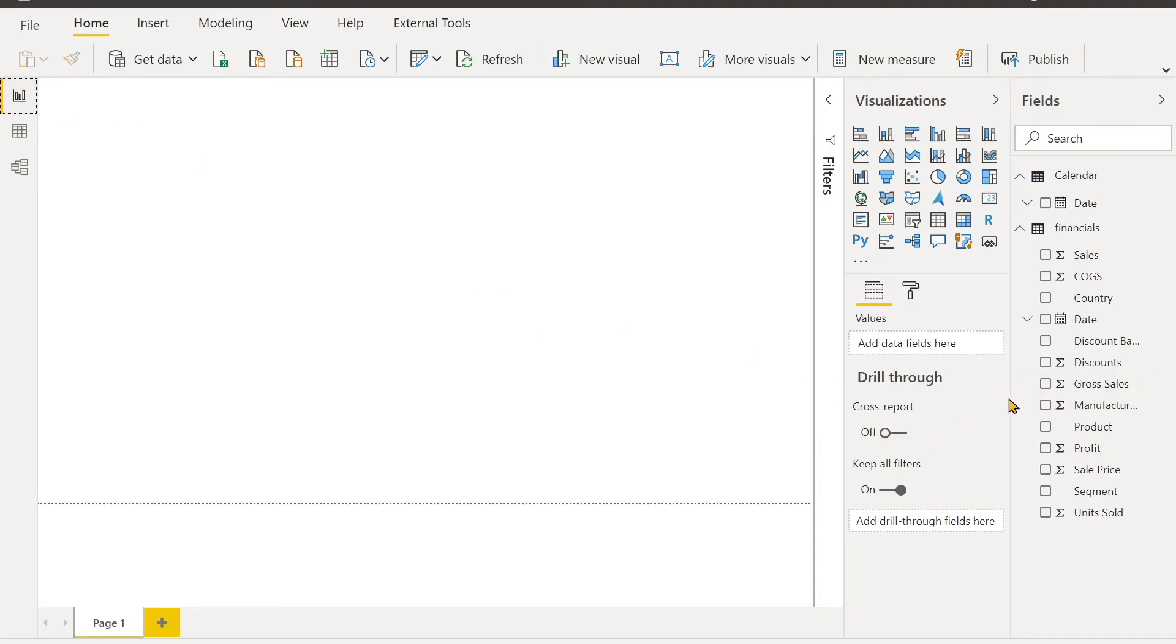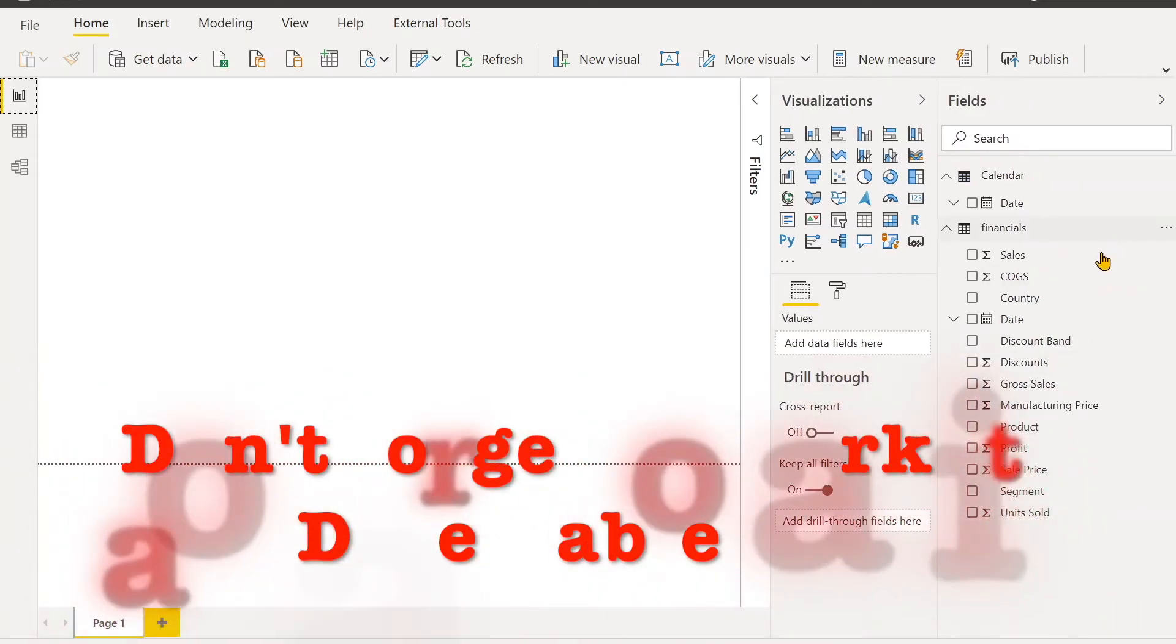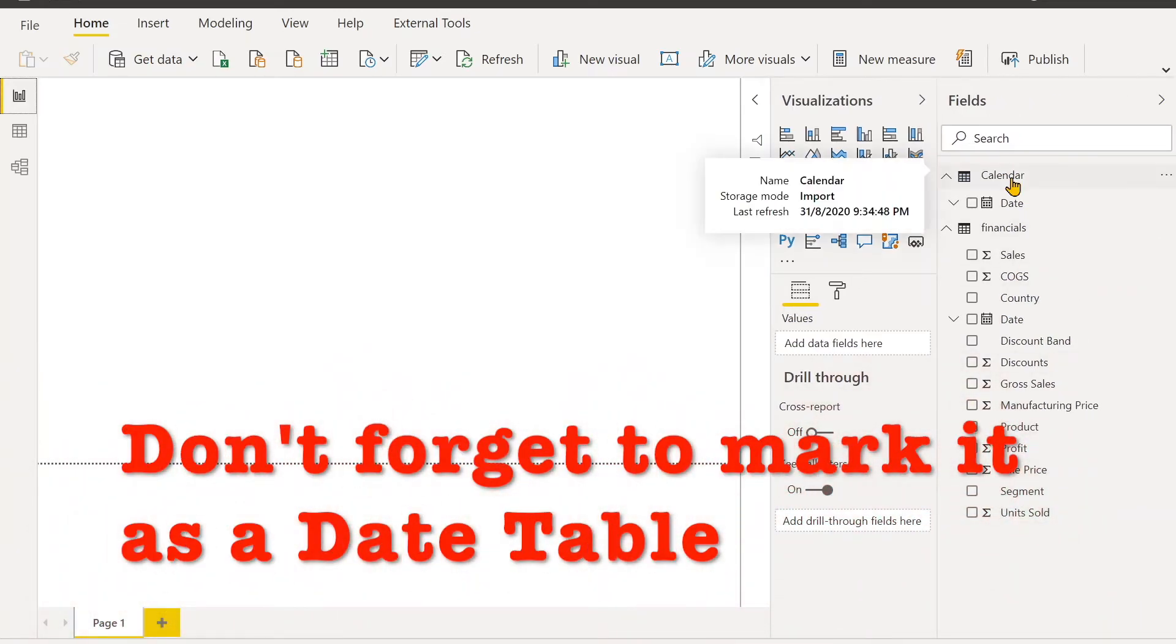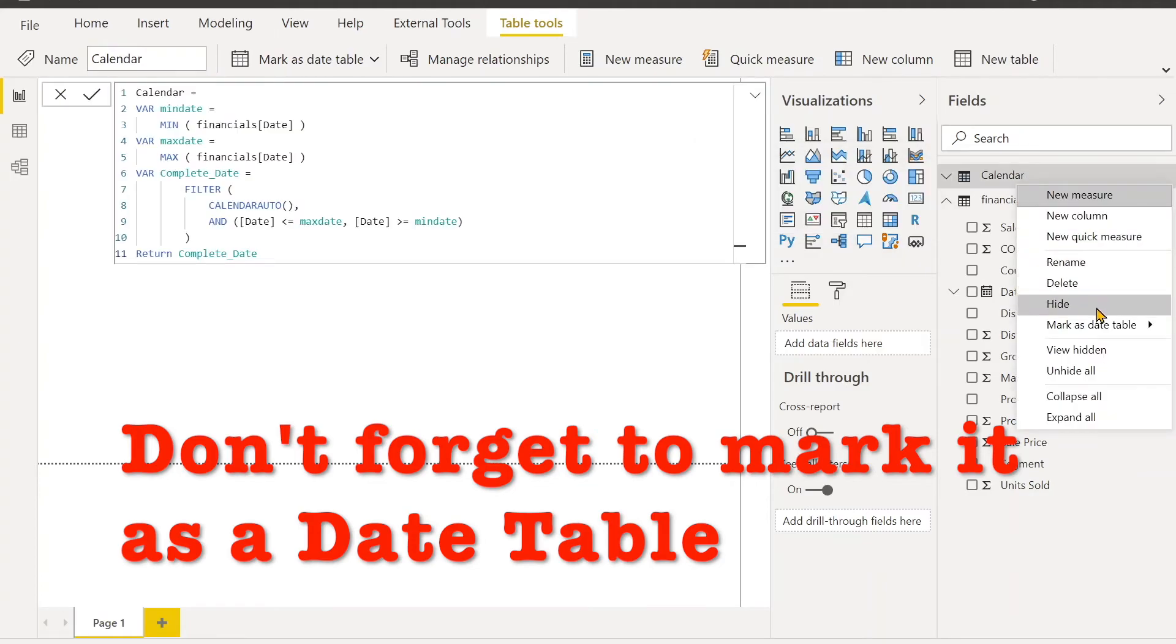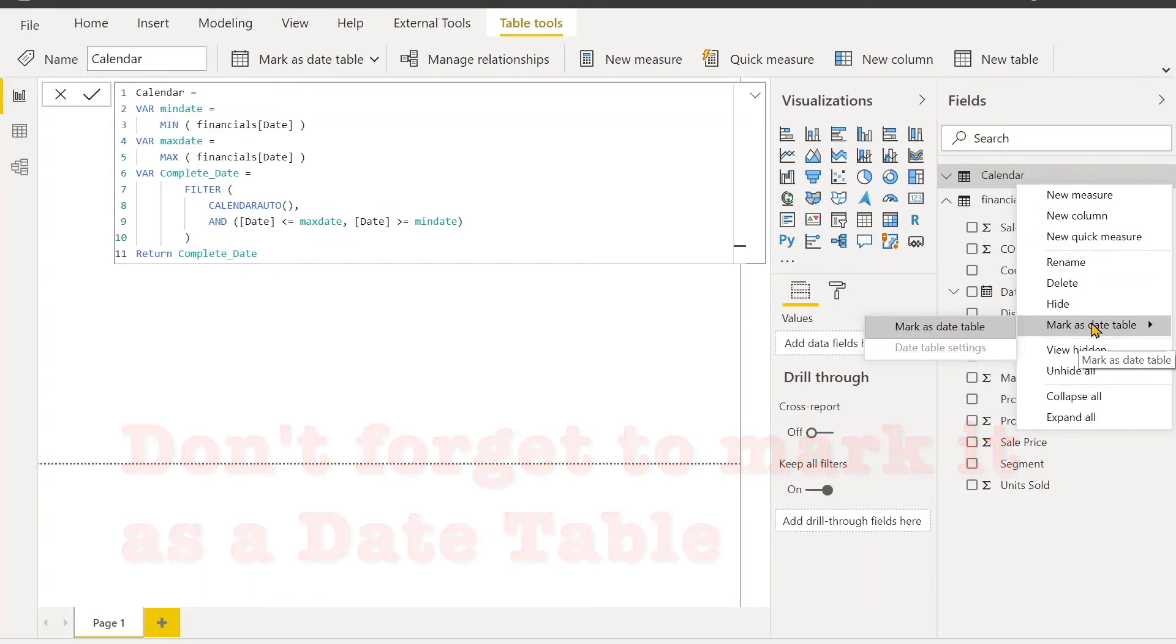The final step you need to remember is that after creating the calendar table by yourself, you have to mark that table as date table. You have to right-click here and mark as date table, so you authorize Power BI to check this table if we can use this as the main date table or not.